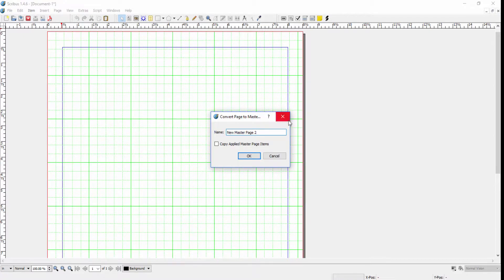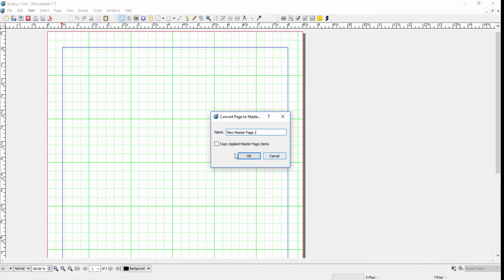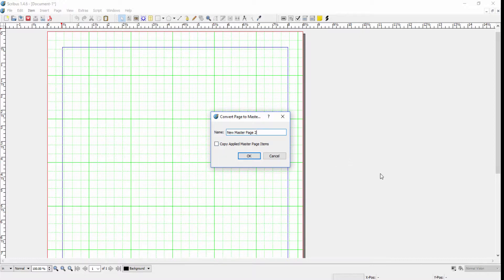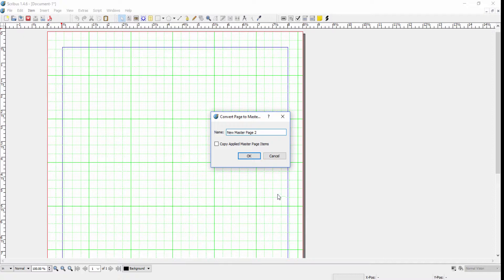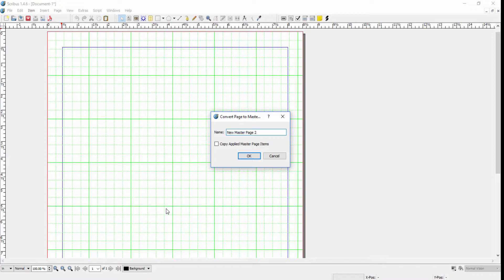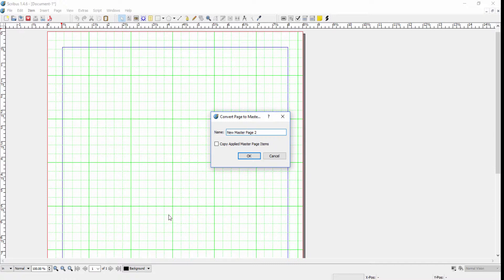In the Convert Page to Master Page dialog, you'll be asked to add a name. If you click on Copy Applied Master Page Items, what happens is the existing master page, which in this case would be my Normal page, would get merged with the characteristics on this page that are new items that aren't already in the existing normal master page, so the two would be merged together to create a new master page.